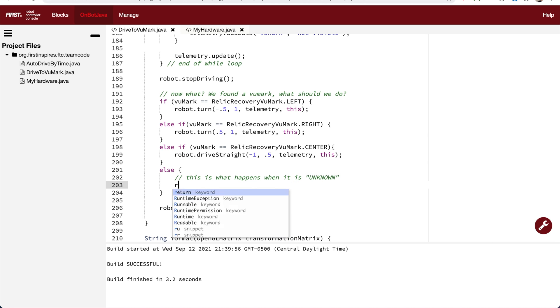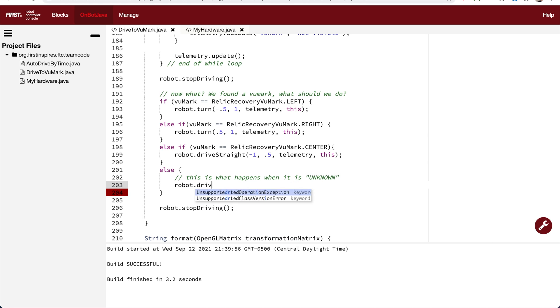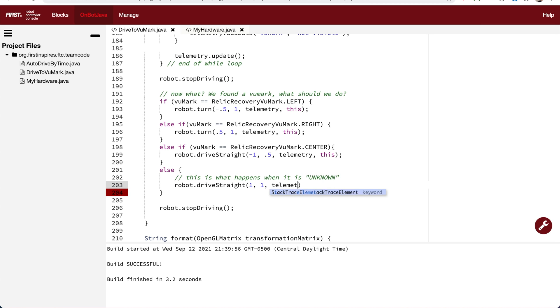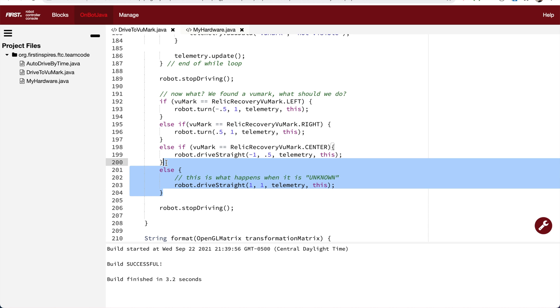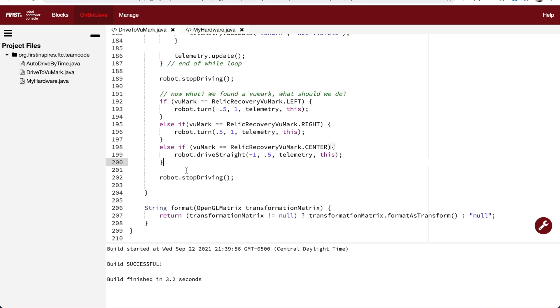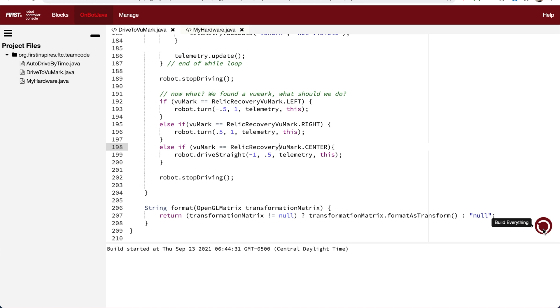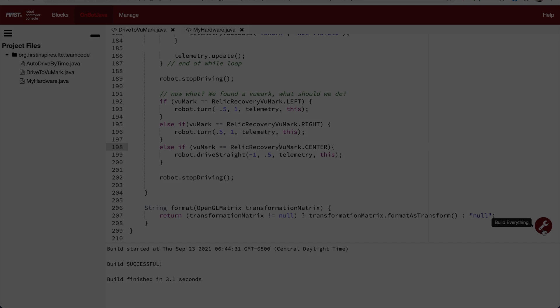So for this example, maybe if we don't see the viewmark, I want the robot to drive forward. If you don't want the robot to do anything, you can even get rid of the else statement, and then it'll go straight to robot stop driving. All right, let's see if it builds.